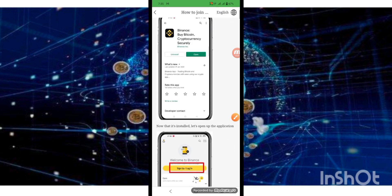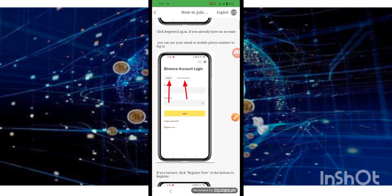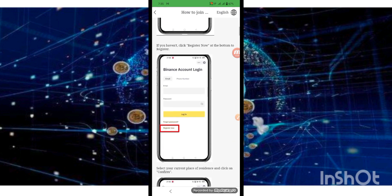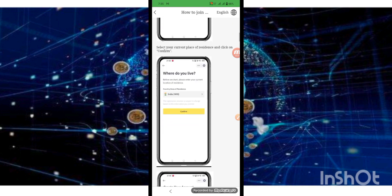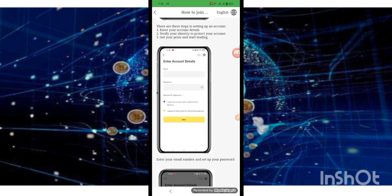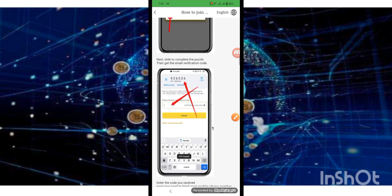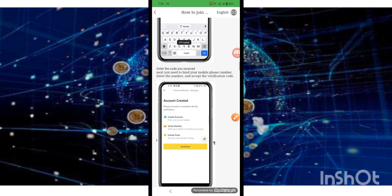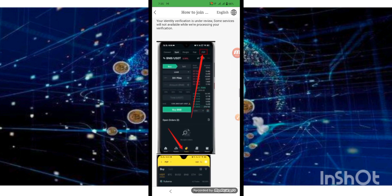Download the app and look at the pics. Match your wallet address as shown.